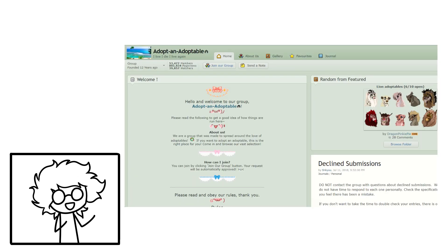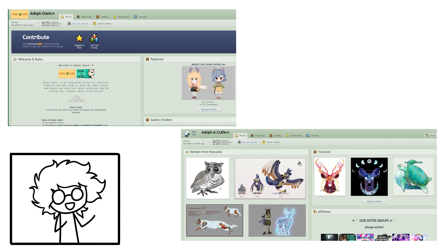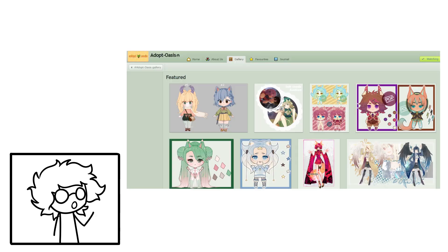There are most certainly adoptable groups. The most popular adoptable group, Adopt and Adoptables, has just under 50,000 members, and subsequently popular groups like Adopt Oasis and Adopt Acuity have tens of thousands of members as well. These groups are generally devoted to sharing and promoting adoptables, providing a space to browse a seemingly endless catalog of characters in all sorts of styles.